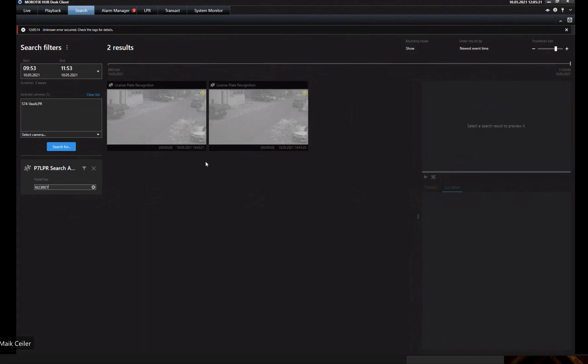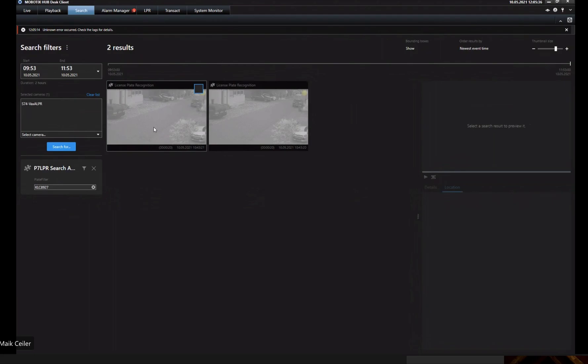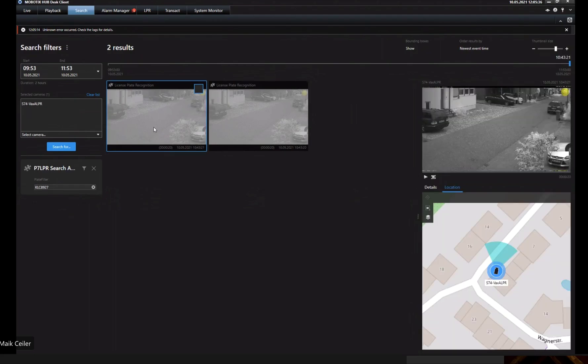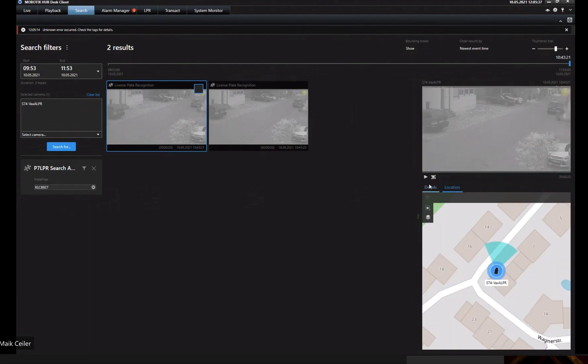But how can I see the recorded video? Then I must click on the event itself and click on details. I can see it's my license plate, and I want to have a look into the recording. I have to click on the play button.